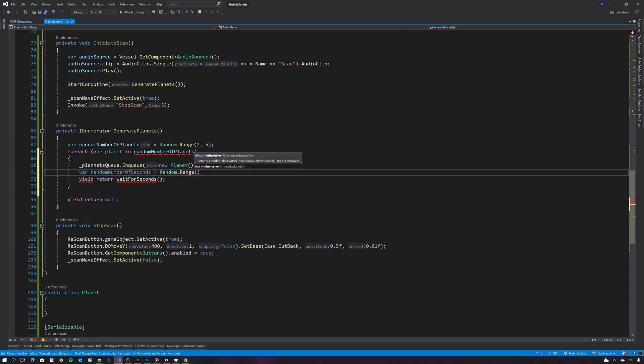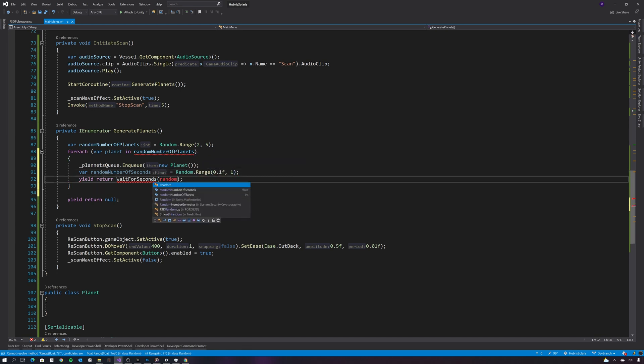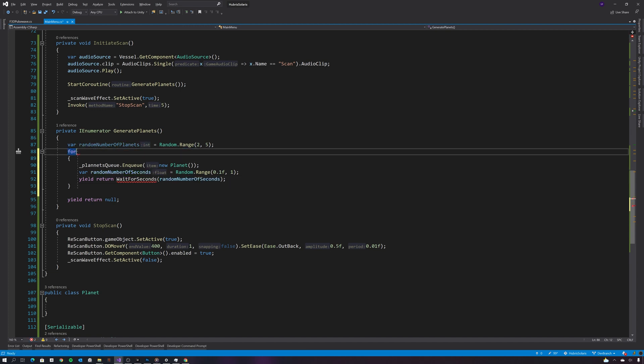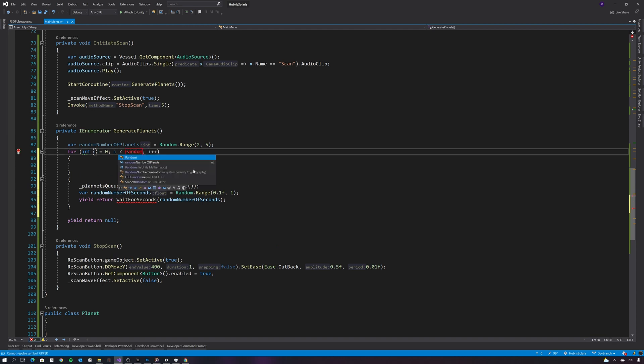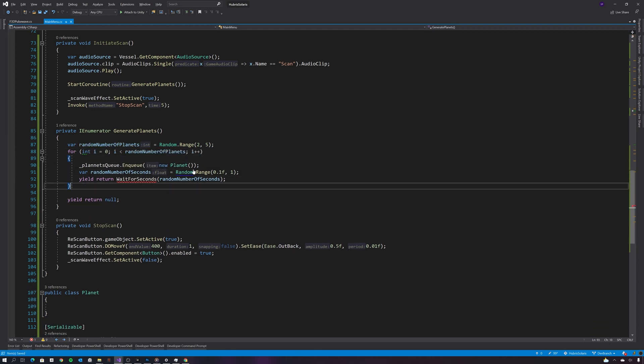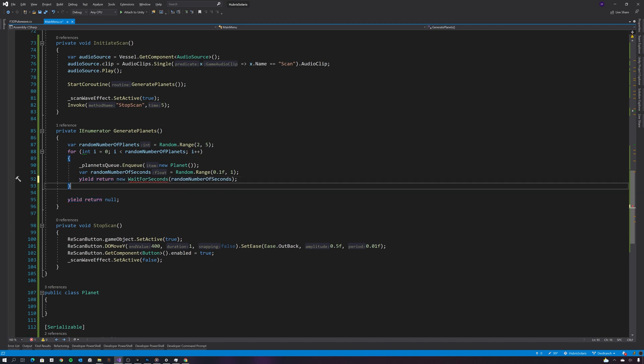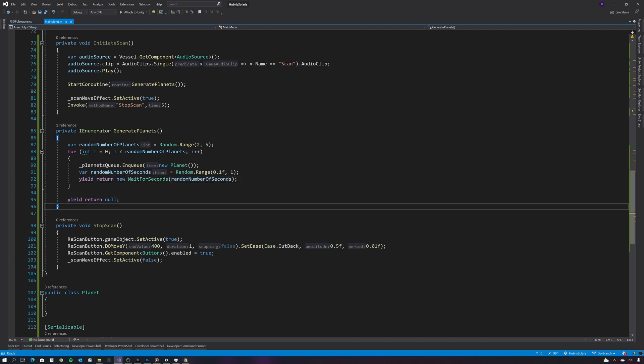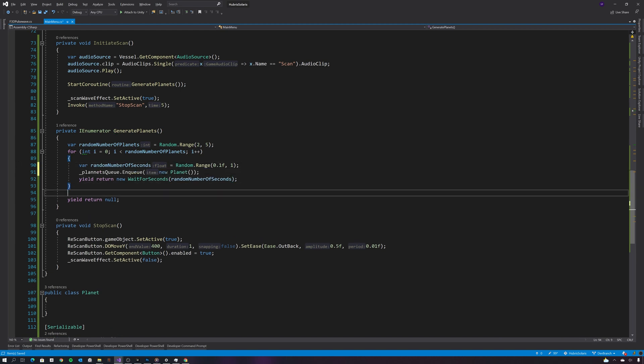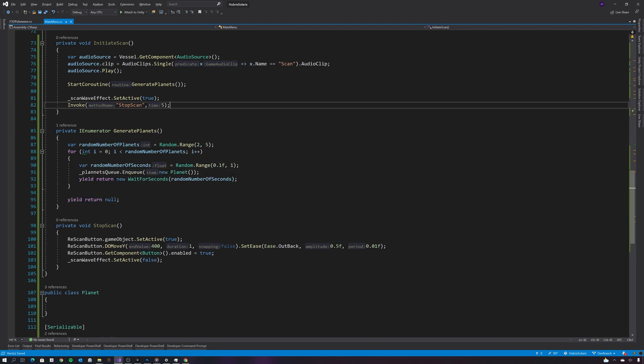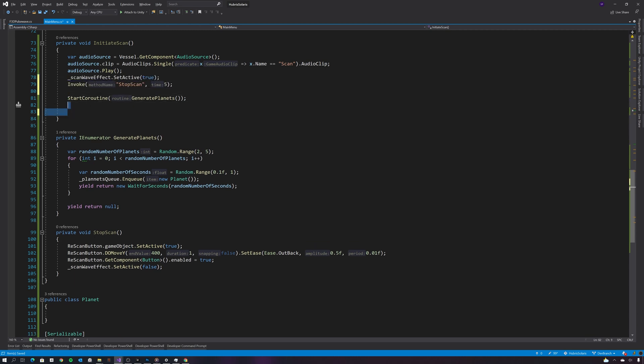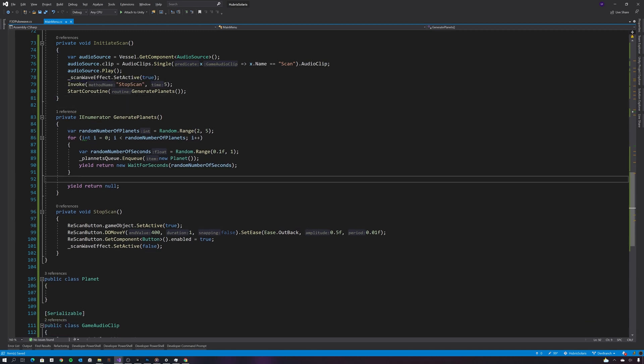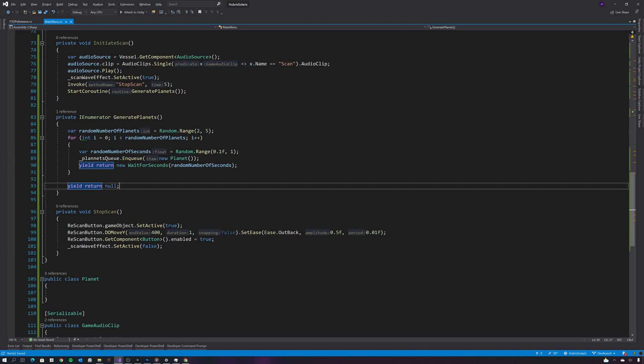Let's change this to a for loop so that I can use the index of the loop as the seed for the planet generation. So my planet right now only needs two things: it needs the seed and it also needs the size of the planet. So let's create those two properties now.